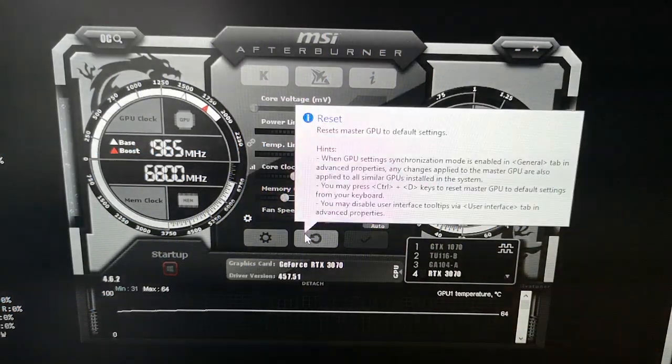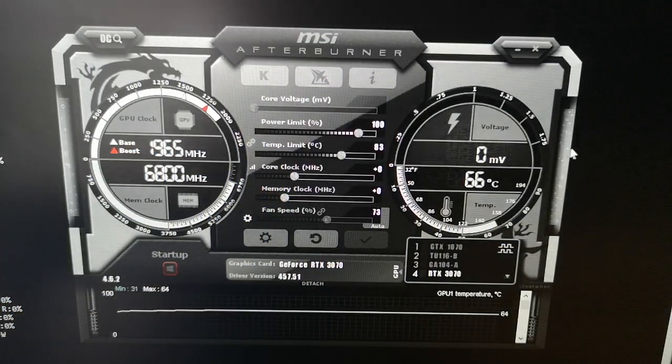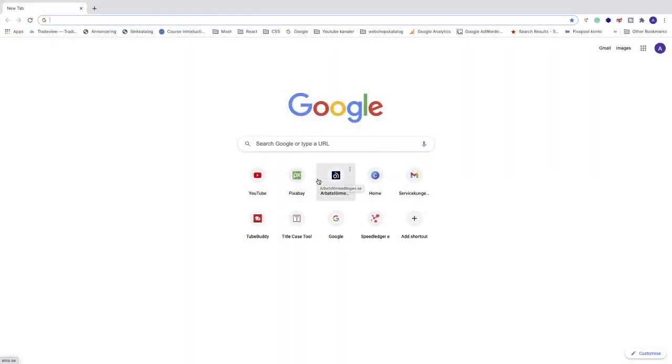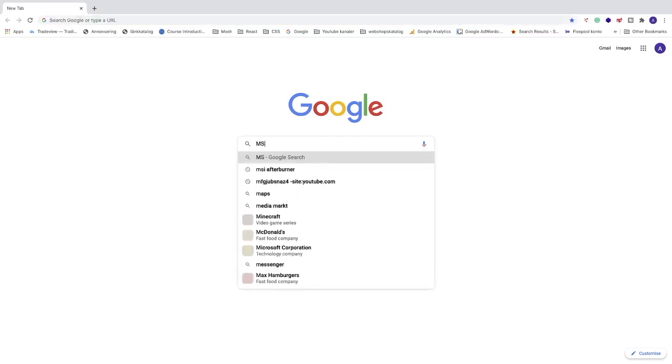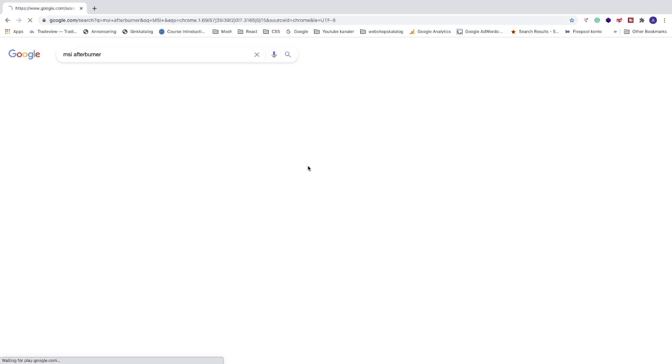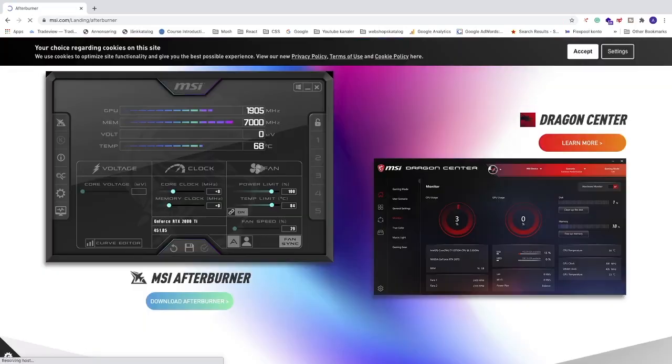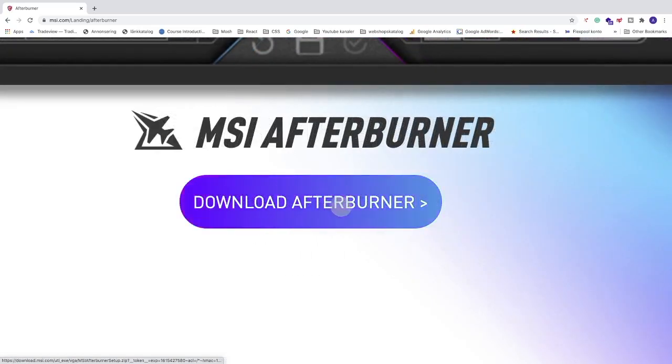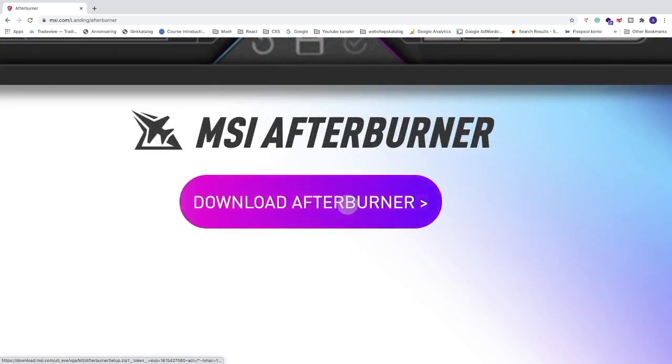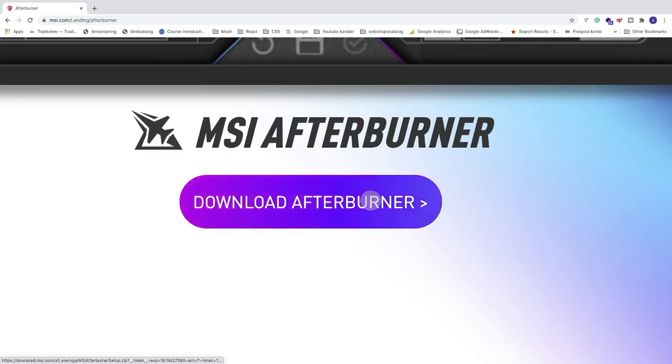To get MSI Afterburner, open a browser and go to Google. Search for MSI Afterburner and choose the result with the URL msi.com. You should find a button to download Afterburner - just click it and install the software.